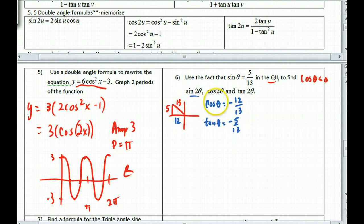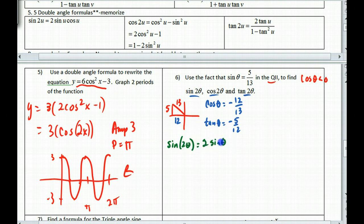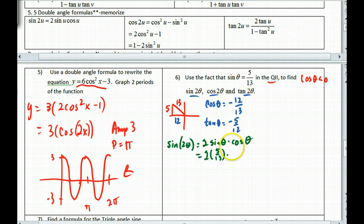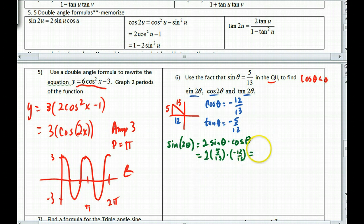Now I want sine of 2θ, cosine of 2θ, and tangent of 2θ. For sine of 2θ, that equals 2 sine of theta times cosine of theta. Plugging in: 2 × (5/13) × (−12/13). That's 60 on top times 2, giving 120, so sine of 2θ = −120/169.